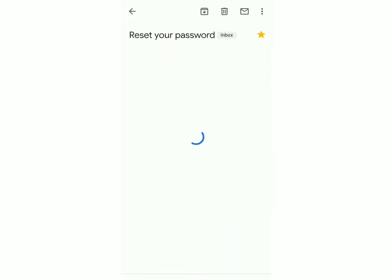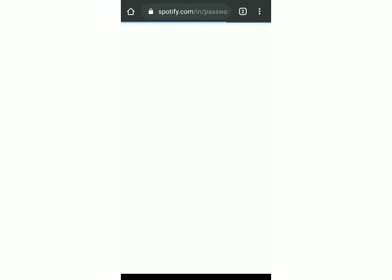So open that email and the link is given to reset your password. So click on that and now all you have to do is enter your password twice and once that's done your password would have changed and you can login with your new password.